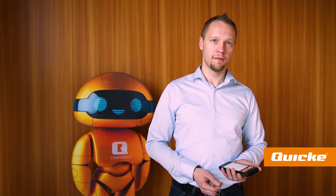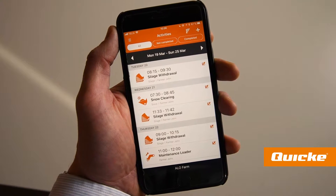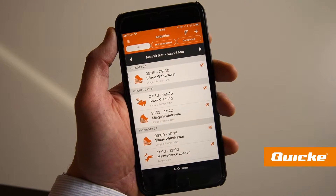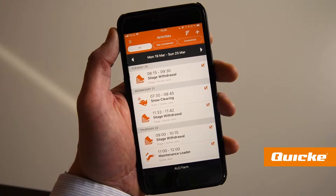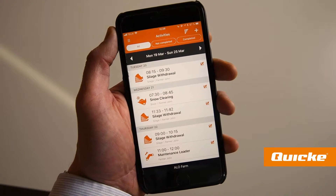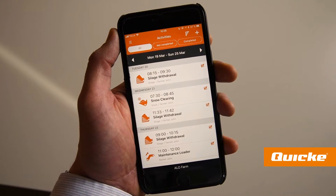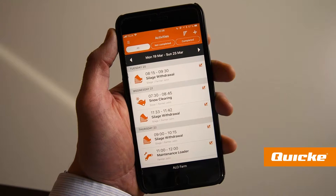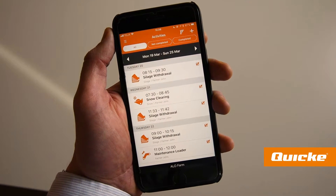With the QCompanion app, farmers can easily document the work results digitally and use the information to understand the operations of the farm, to invoice customers, or to report information to the authorities.